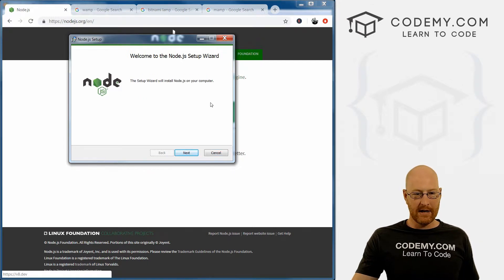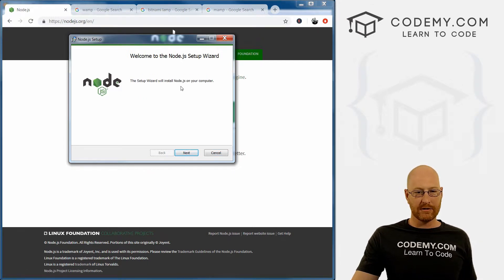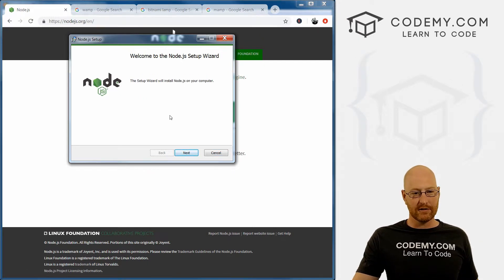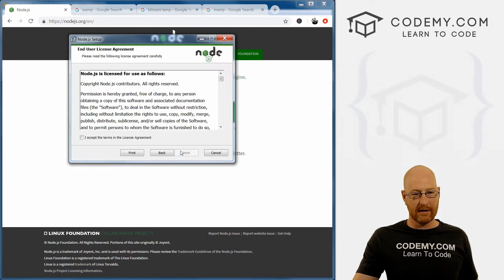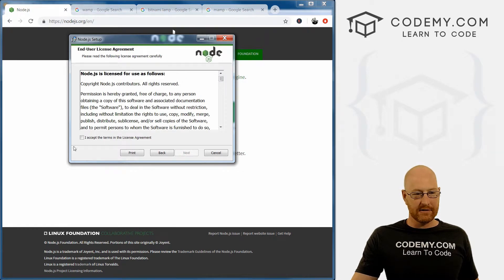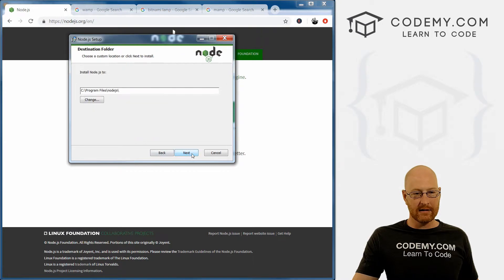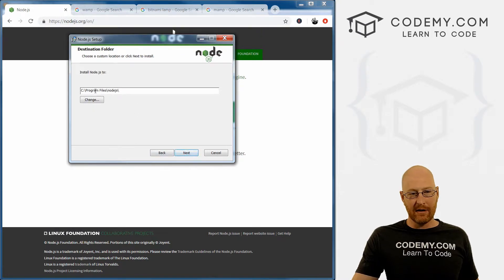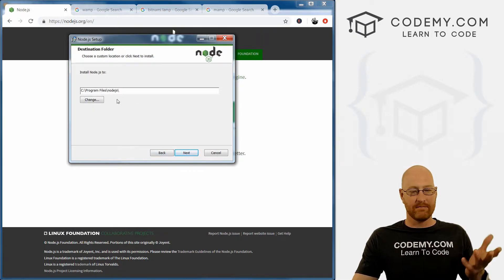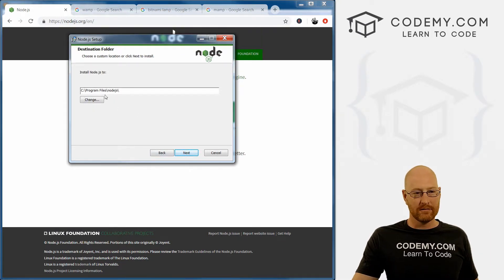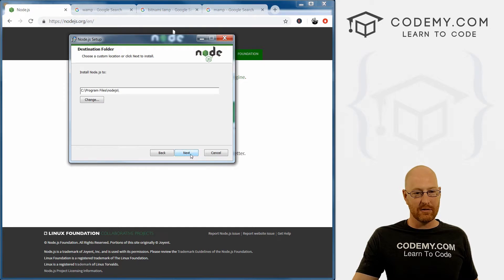And okay, the setup wizard will install Node.js on your computer, click Next. This is just the standard license, click accept and then next. And now you can install this anywhere, I'm just going to select the default program files node js, doesn't really matter.